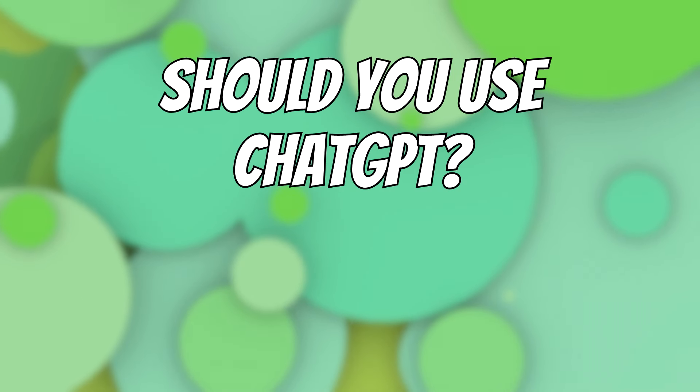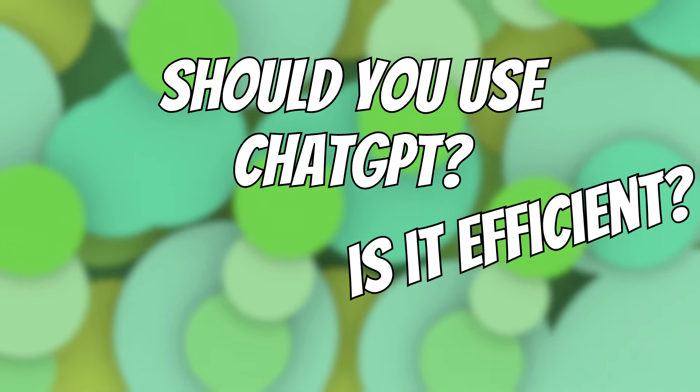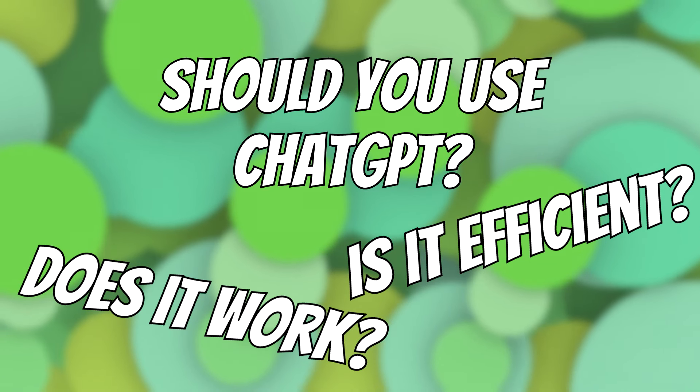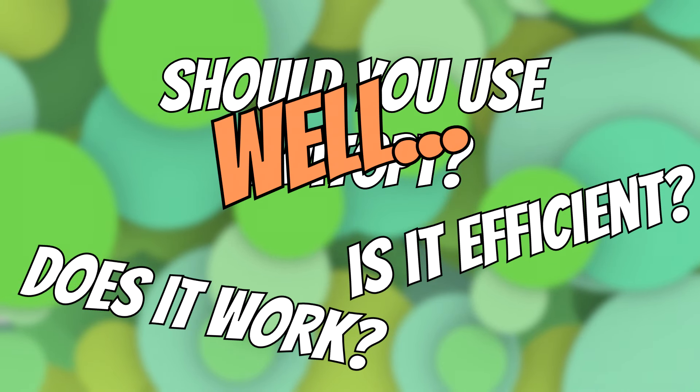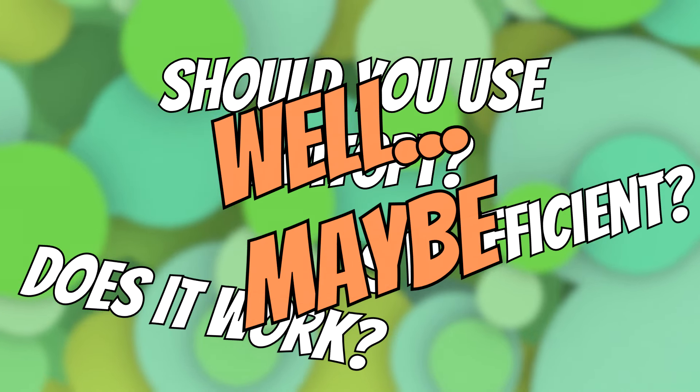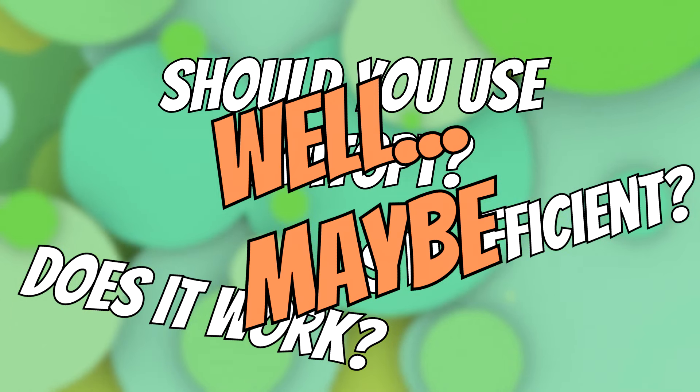So is using ChatGPT to create a mod a good approach? Does that work? Should you do this too? Well, I mean yes, but also no. What does that mean? We'll get to that shortly.